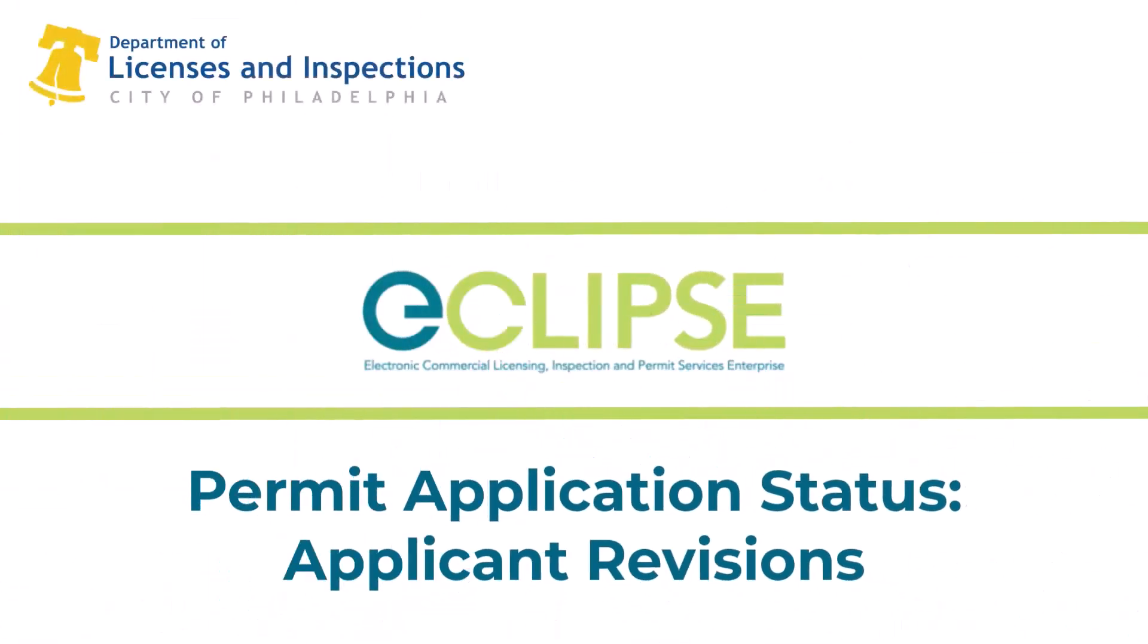Welcome to the eCLIPSE instructional video series. In this video we're going to show you how to review and resubmit requested revisions of plans or documents submitted as part of your permit application.